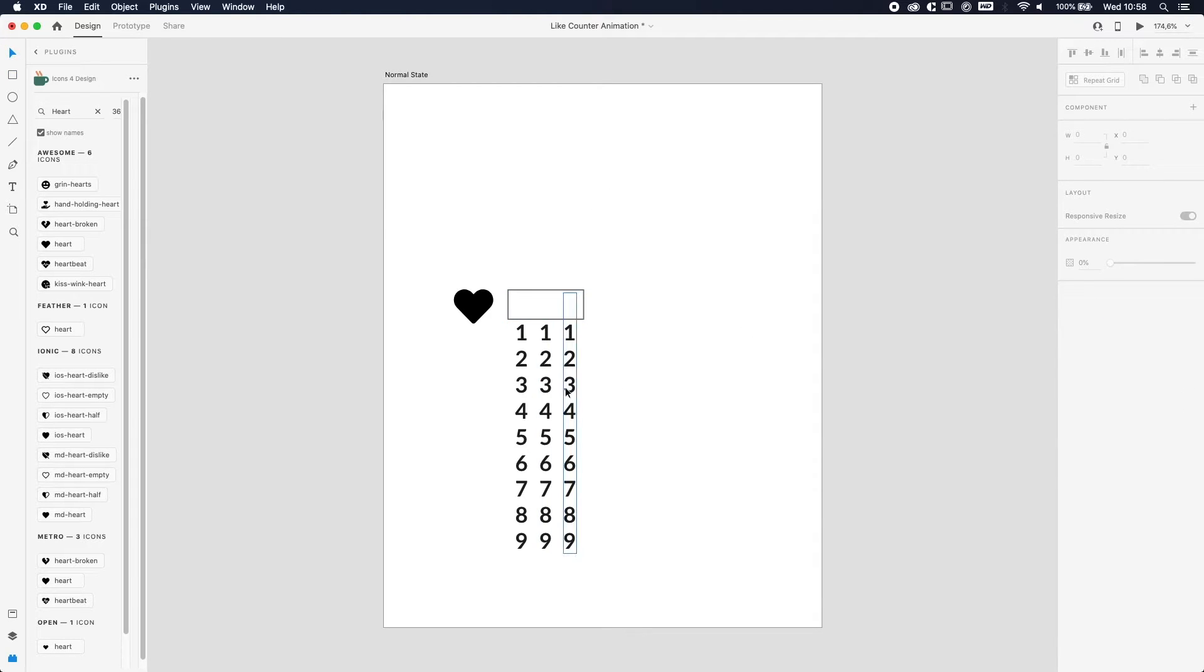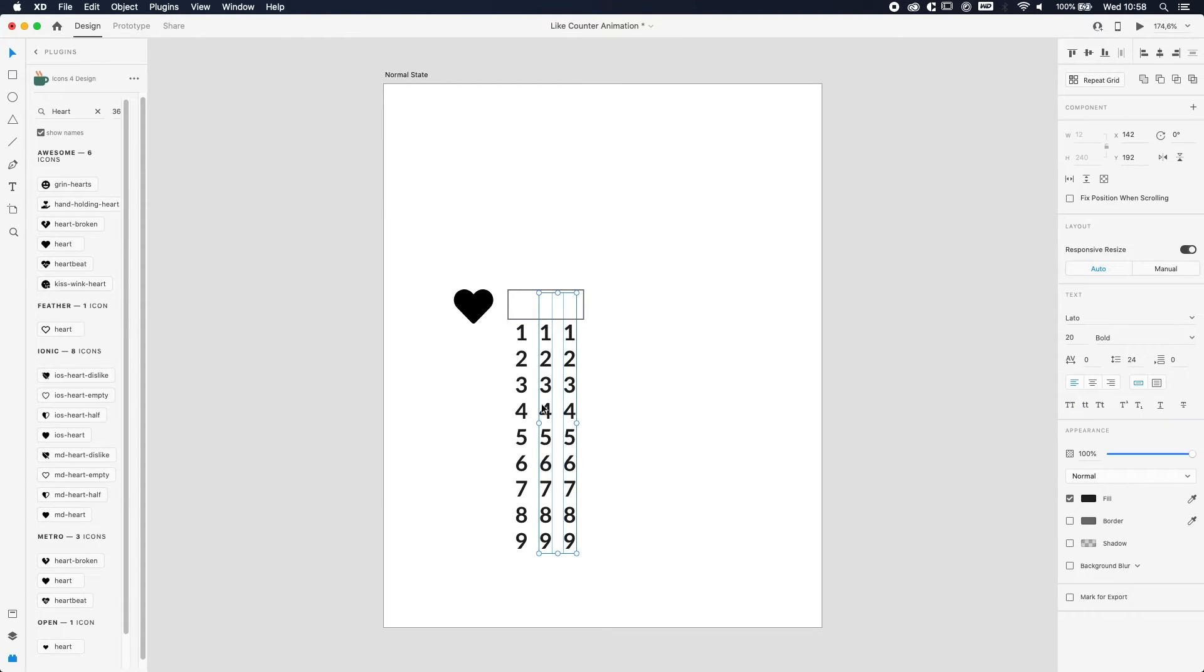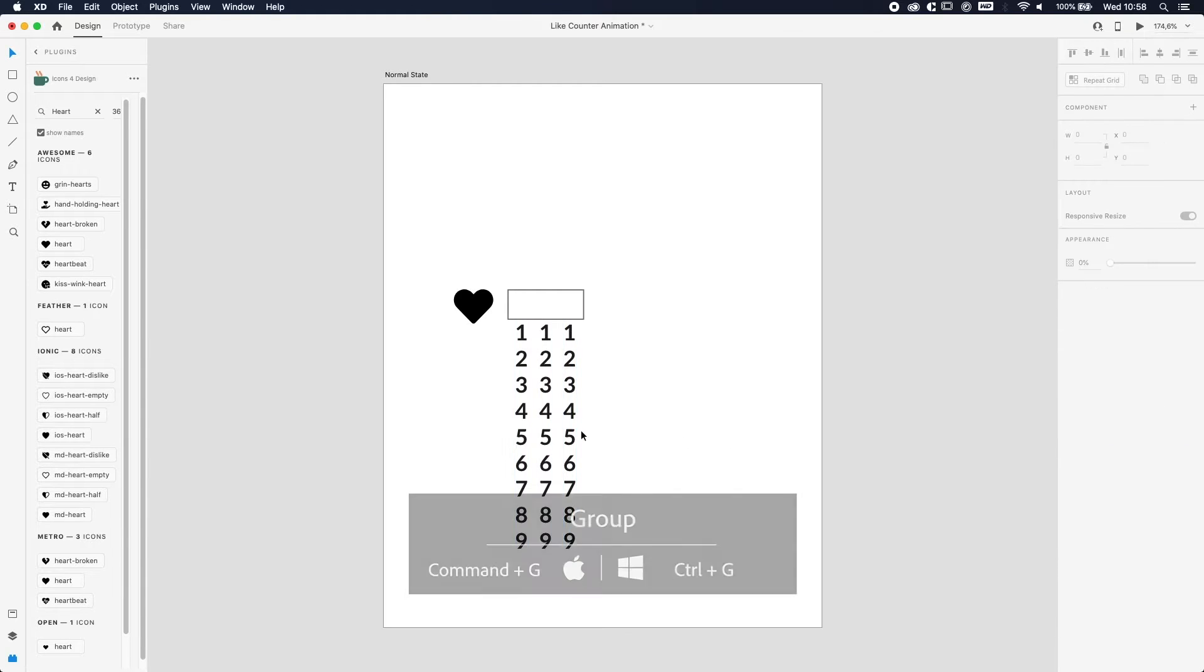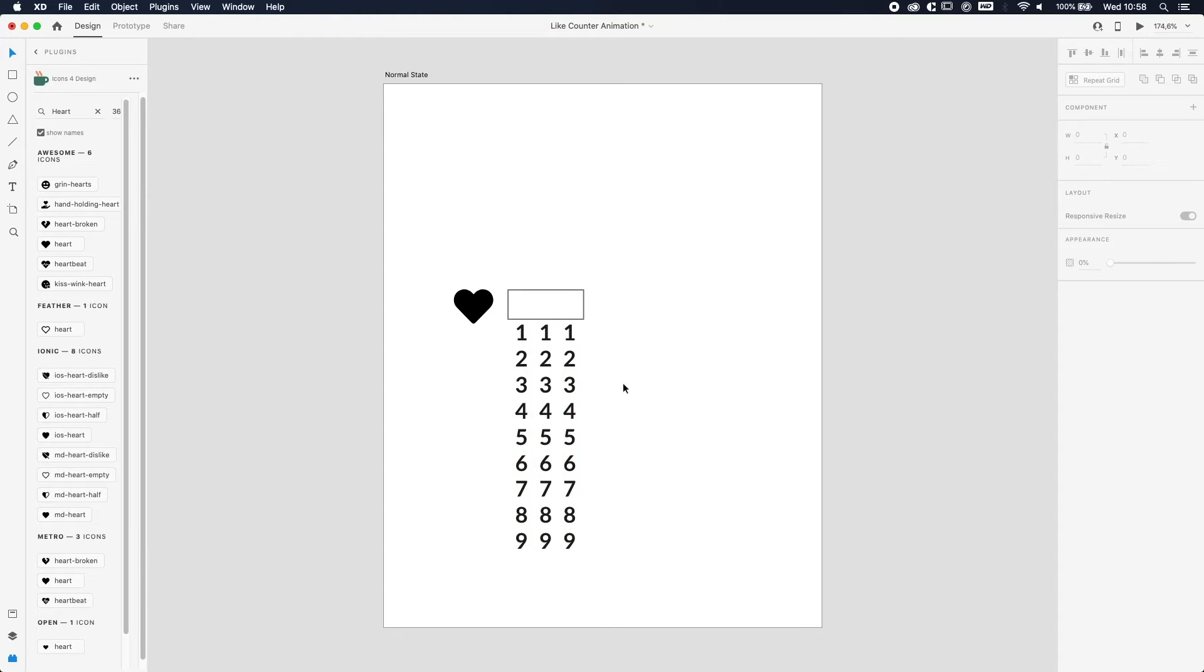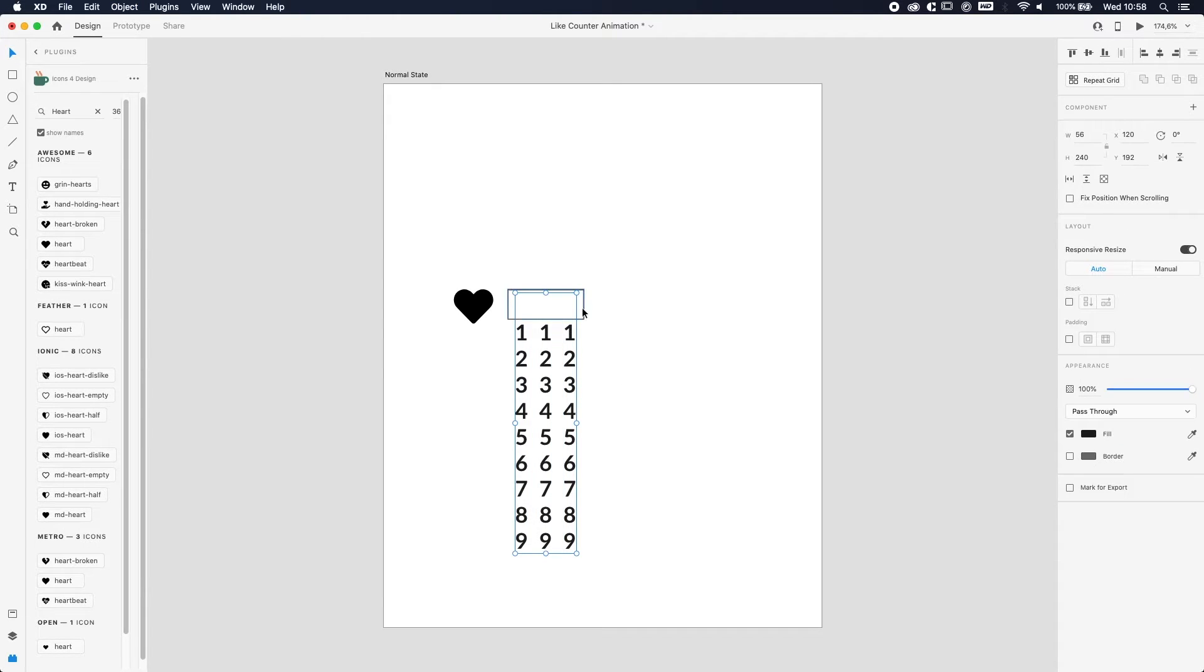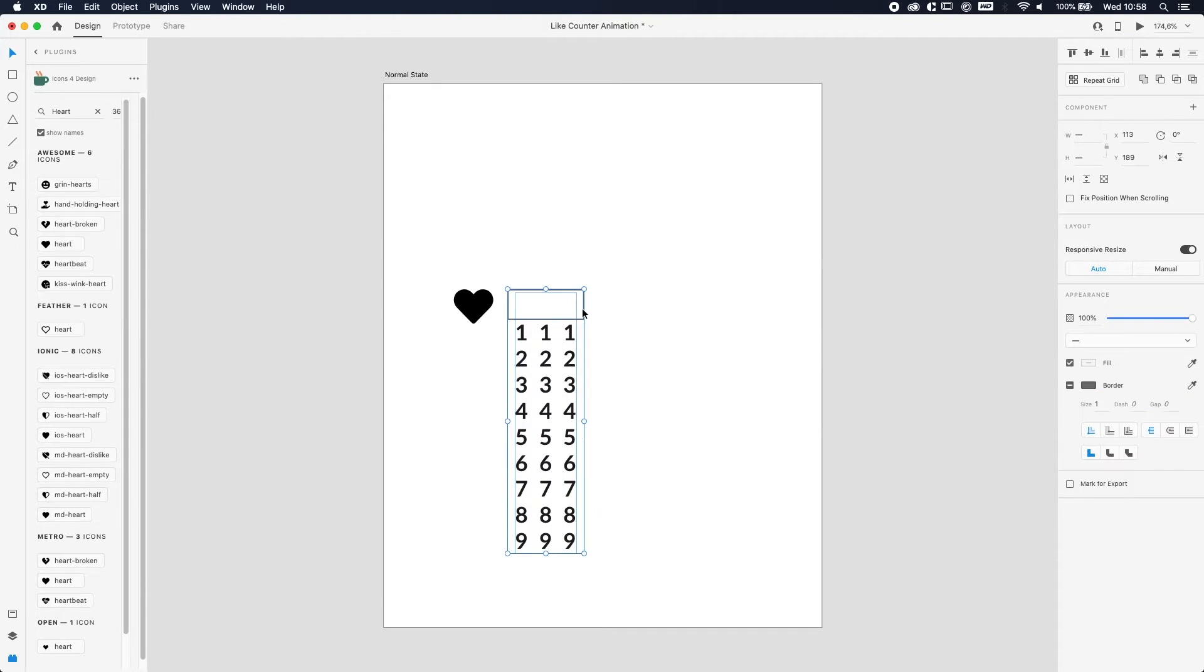The next step will be to group all the layers. So we're gonna select all three of them and press Command or Control G to group them. We're gonna select the group and the rectangle we just made, which is gonna work as a mask, and now we're gonna mask it.